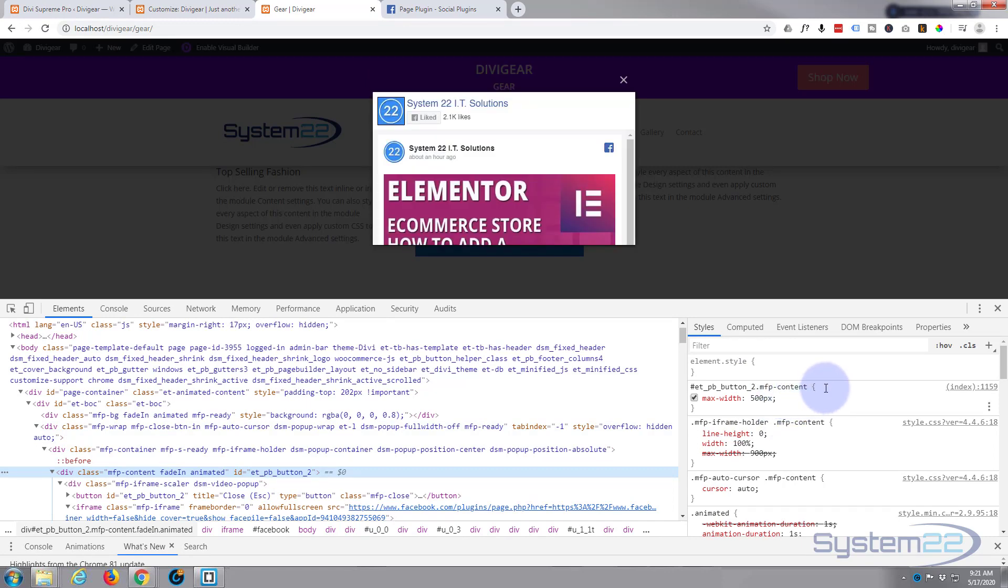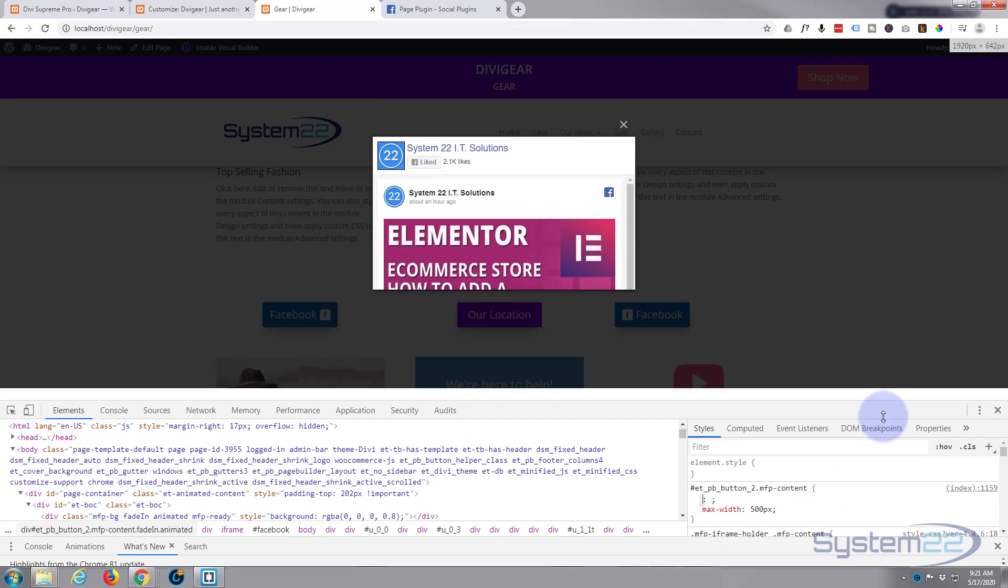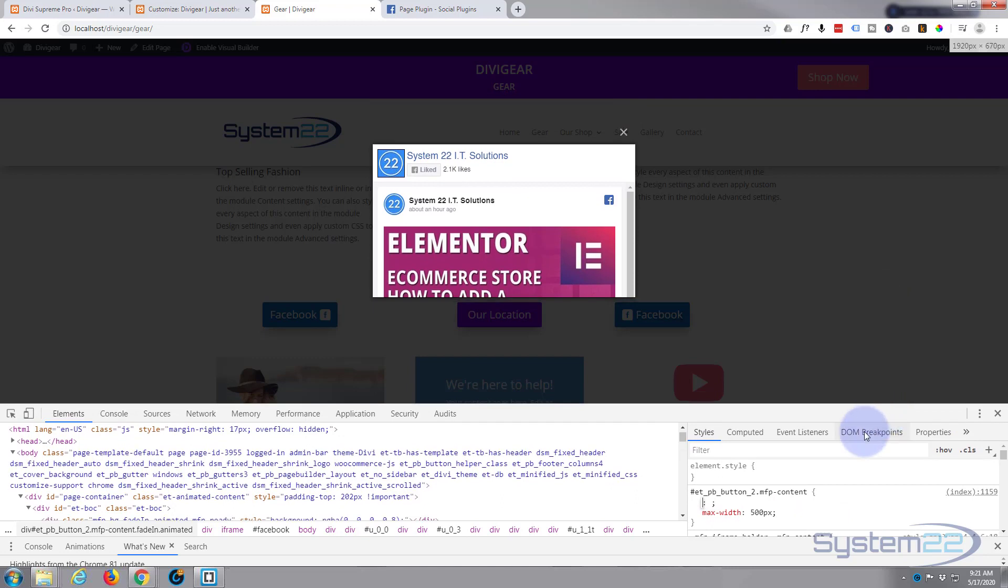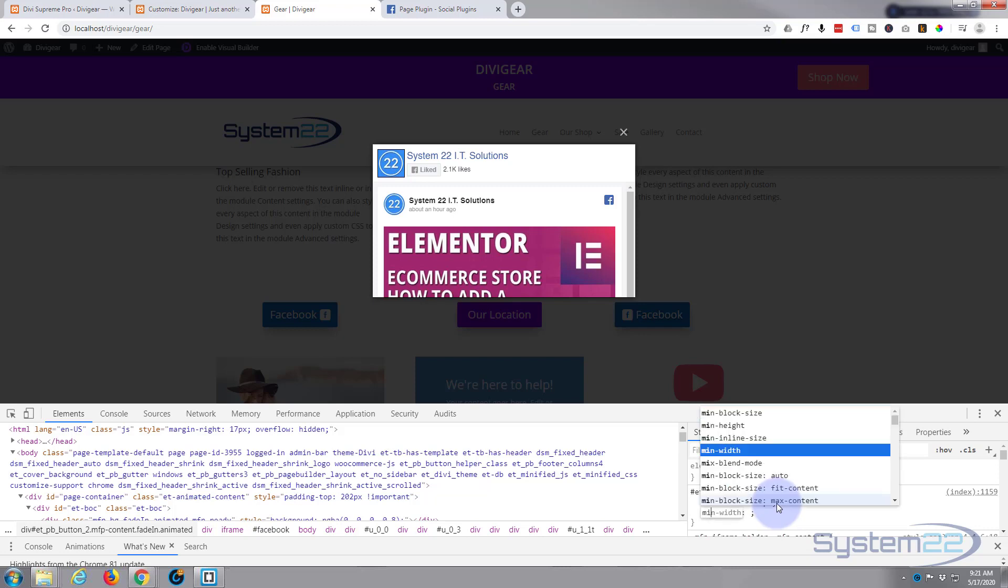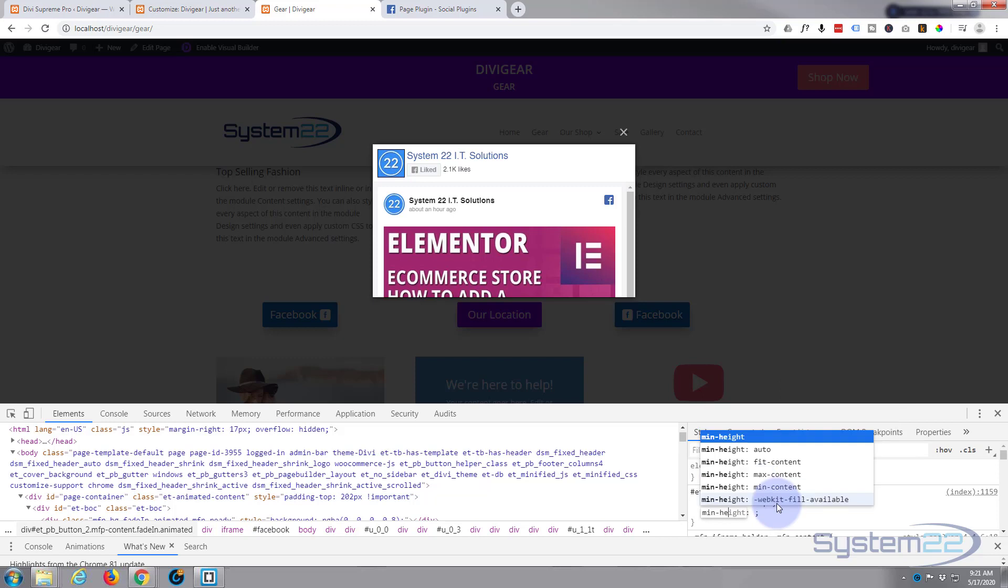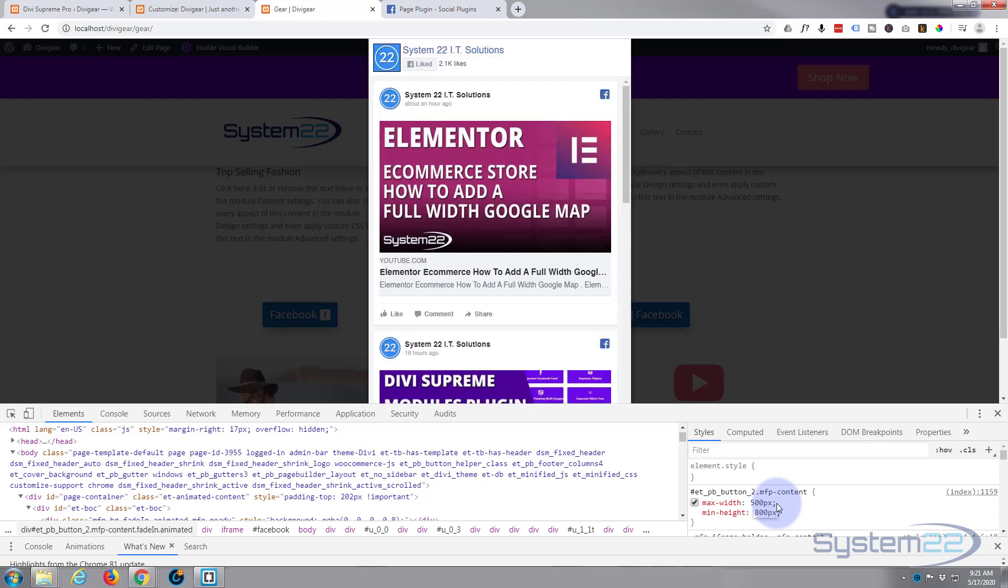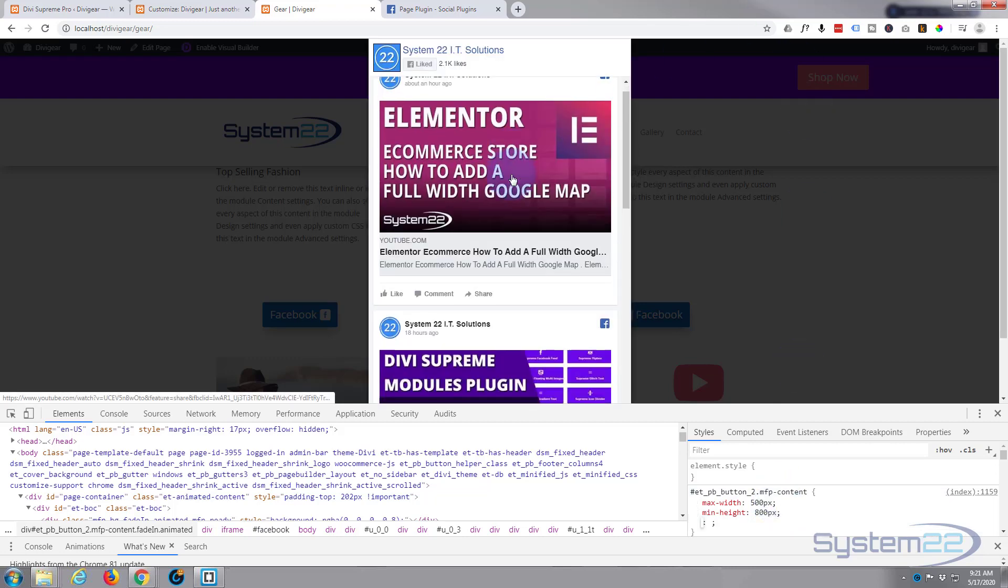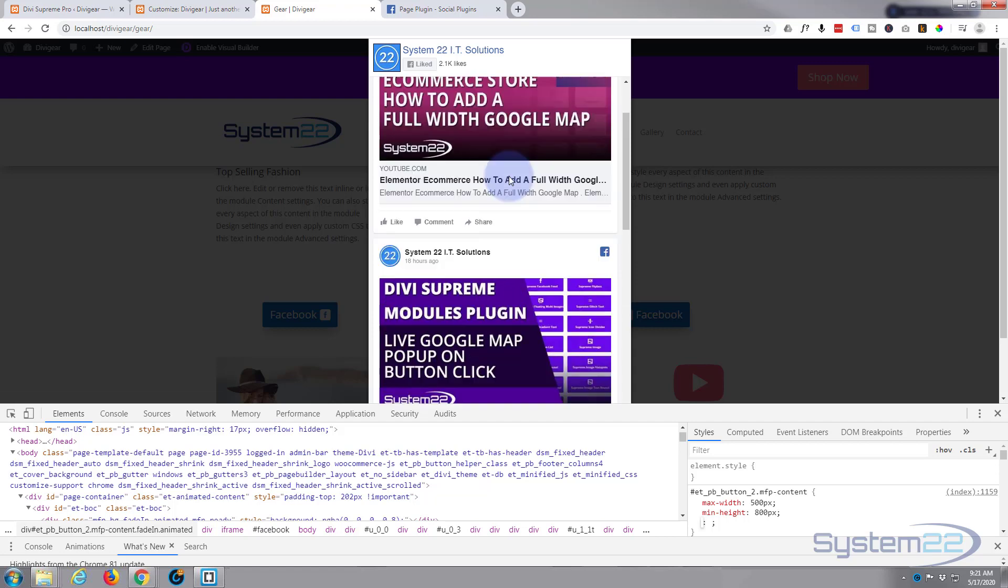I'm using Chrome here with the inspector. I'm going to right click on it and find the parent div. Here it is, it's ET PB button 2 looks like. Let's add a height to it. I can take this down a little bit so we can see a little bit more. Let's say minimum height of 800 pixels.